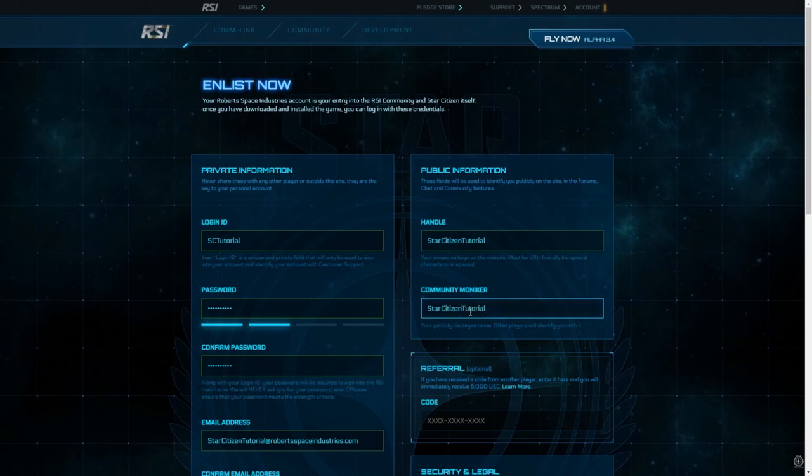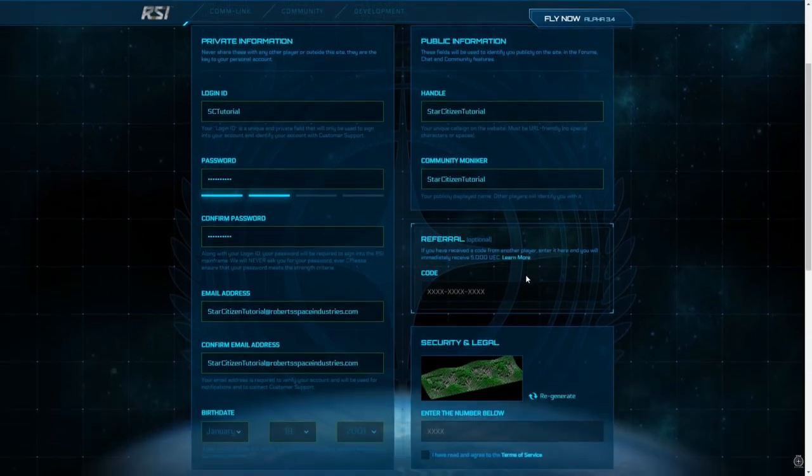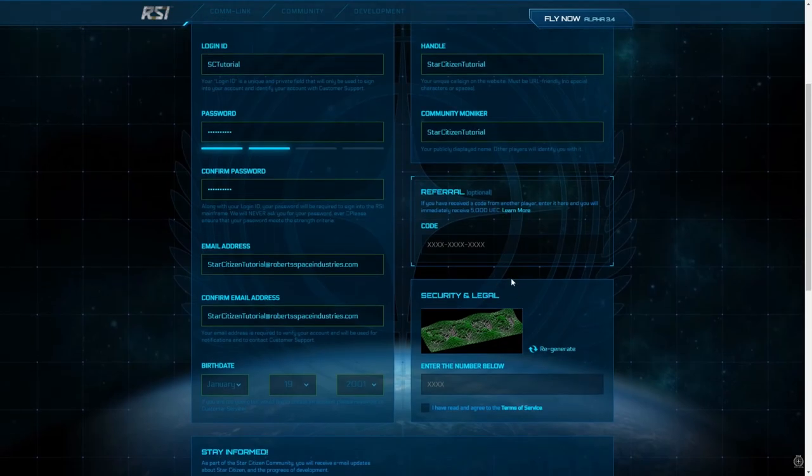If you were referred by a current player and you have a referral code, enter it here to secure a reward for both you and your referrer. And I mean, who doesn't like rewards? Am I right?